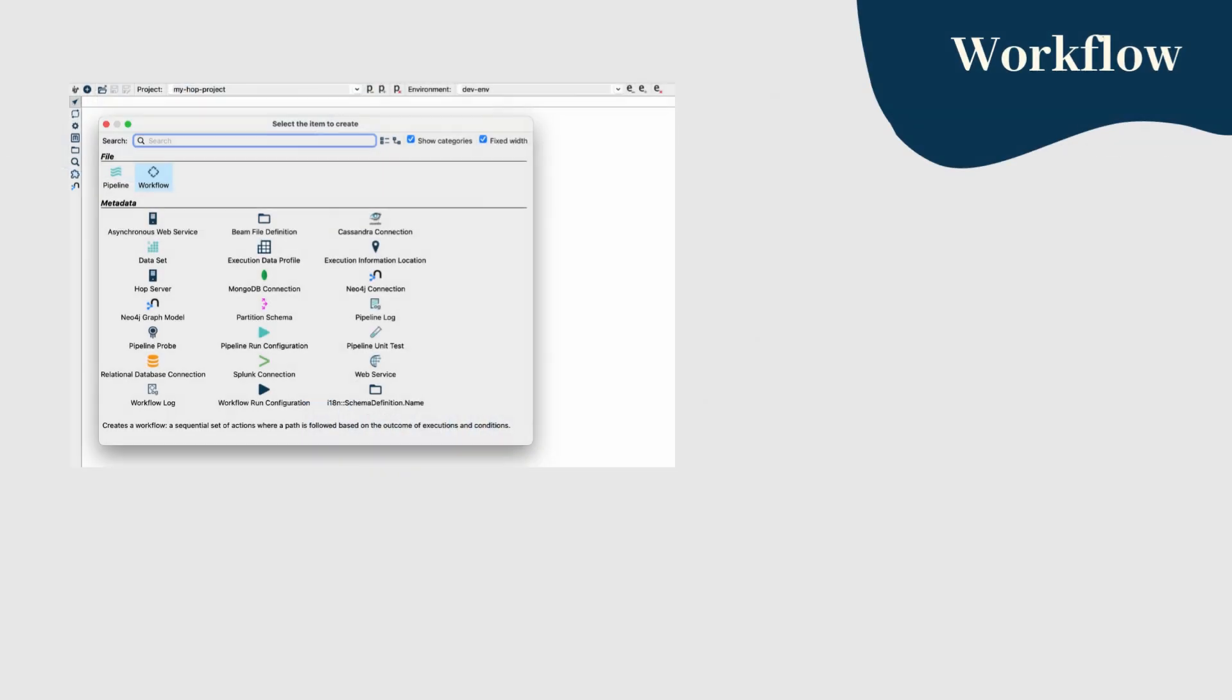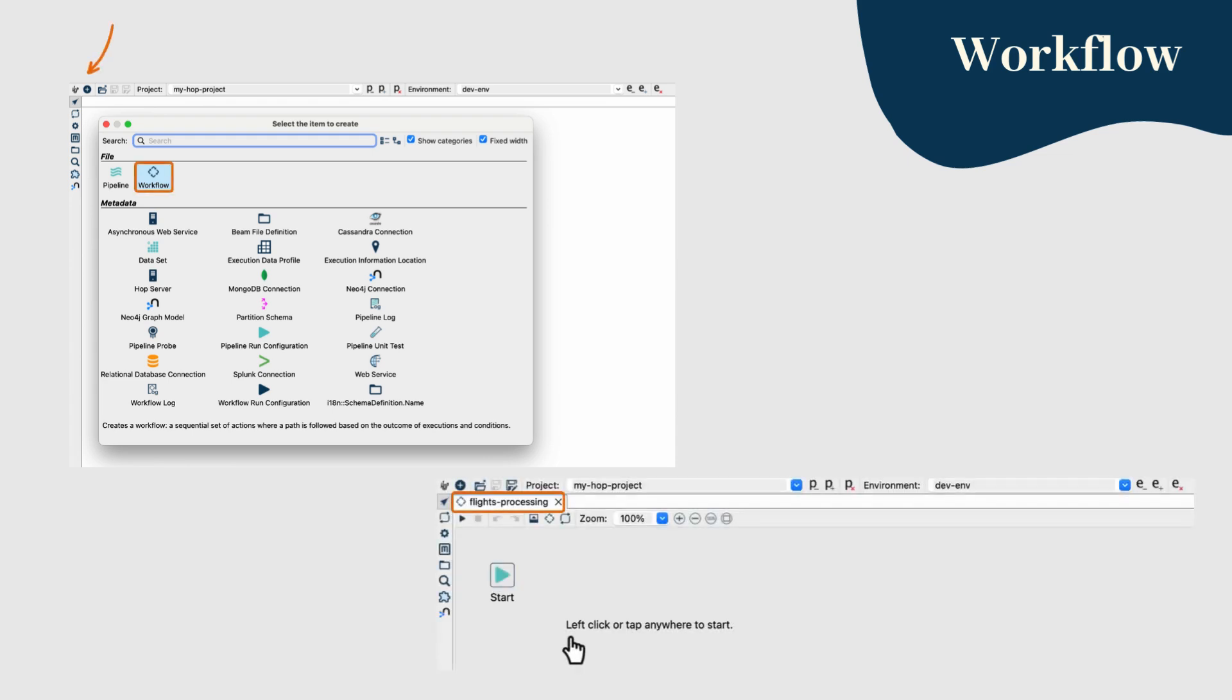Now that our pipelines are ready, let's create a workflow to execute them in sequence. Step 1: In the Hop GUI, create a new workflow and name it something like flights processing.